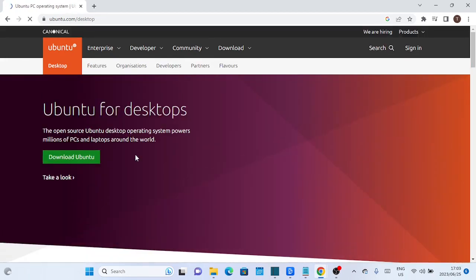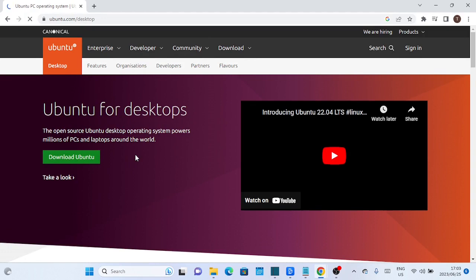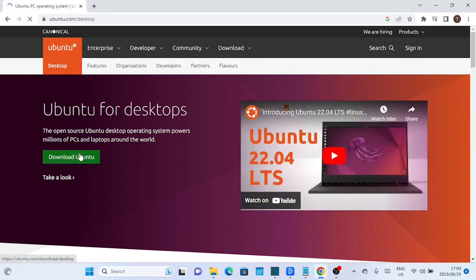On the download page, you'll see the recommended version of Ubuntu, which is currently 22.04 LTS. Click on the download button next to it.